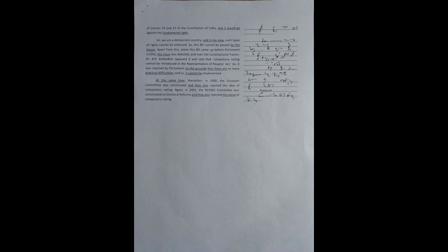Apart from this, when this bill came up before Parliament in 1950, this issue was debated, and even the constitutional framer, Dr. B. R. Ambedkar, opposed it and said that compulsory voting cannot be introduced in the Representation of People's Act. So, it was rejected by Parliament on the grounds that there are so many practical difficulties, and so it cannot be implemented. At the same time, thereafter, in 1990, the Goswami Committee was constituted, and they also rejected the idea of compulsory voting. Again, in 2001, the NCRWC Committee was constituted on electoral reforms, and they also rejected this move of compulsory voting.